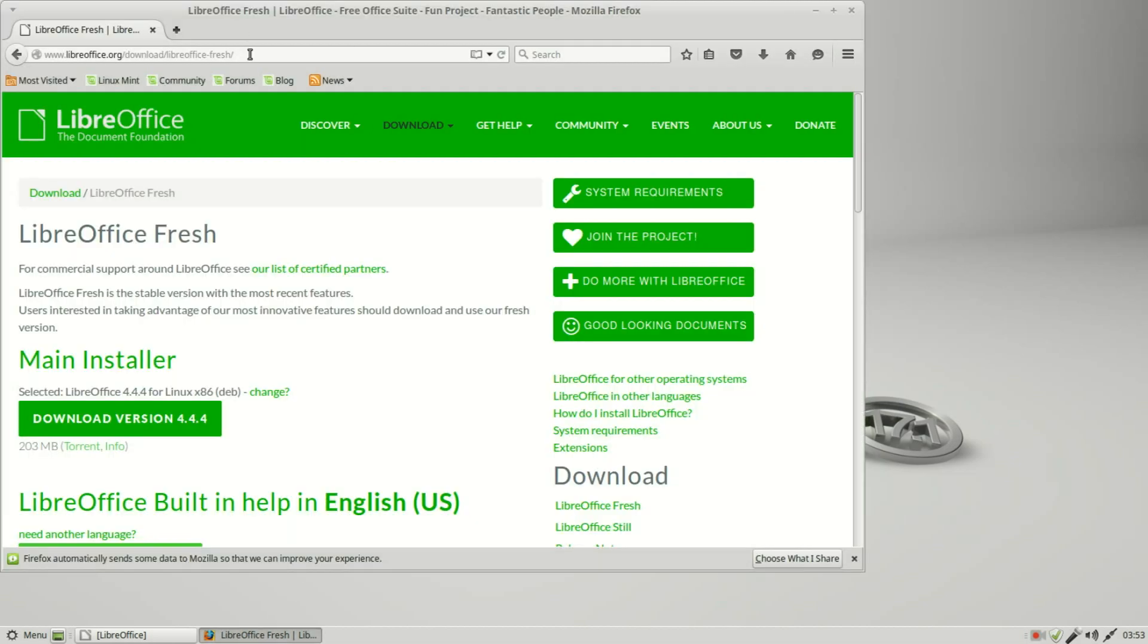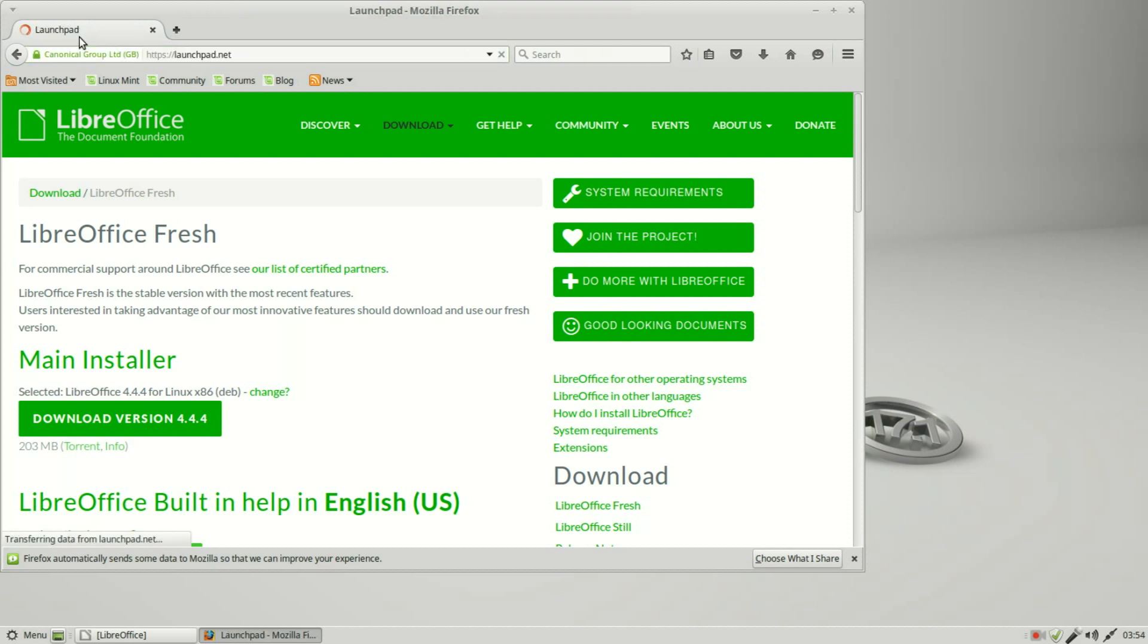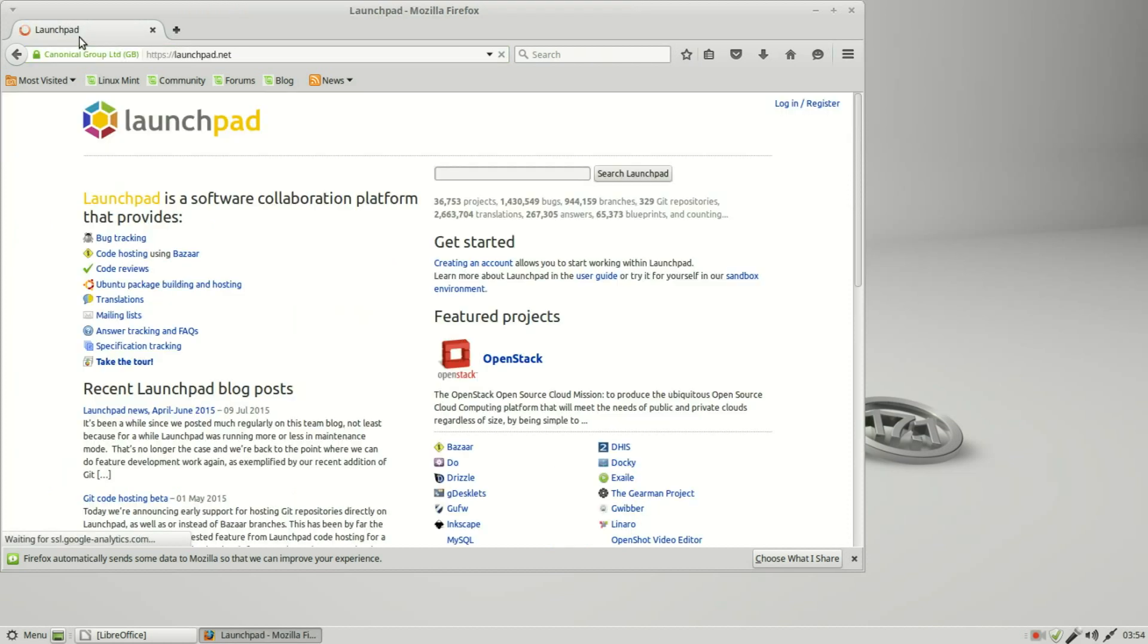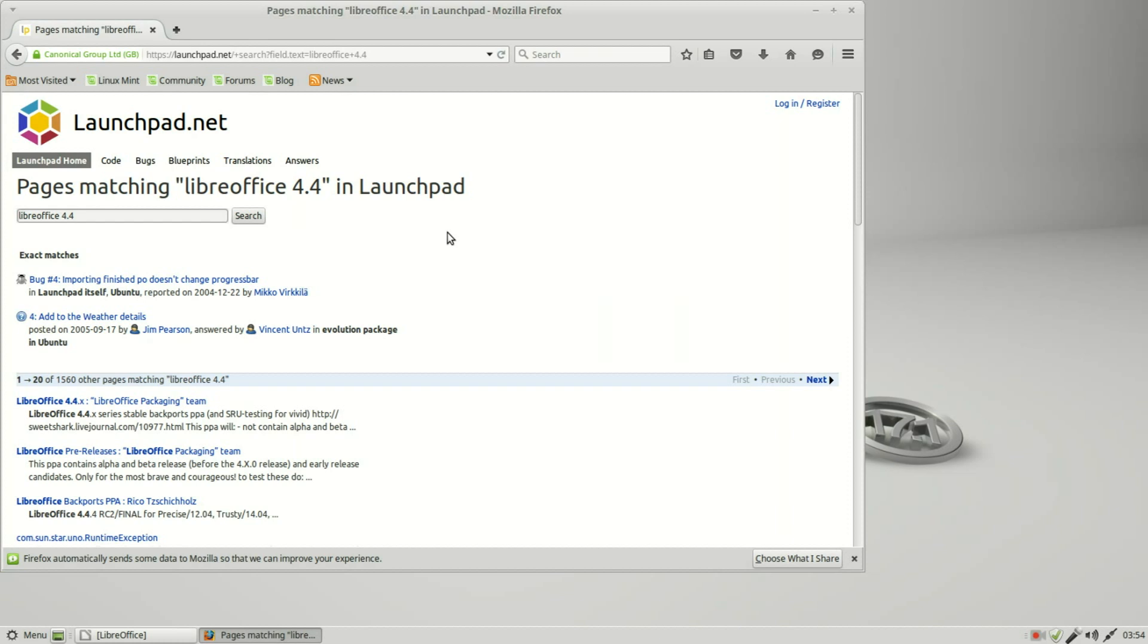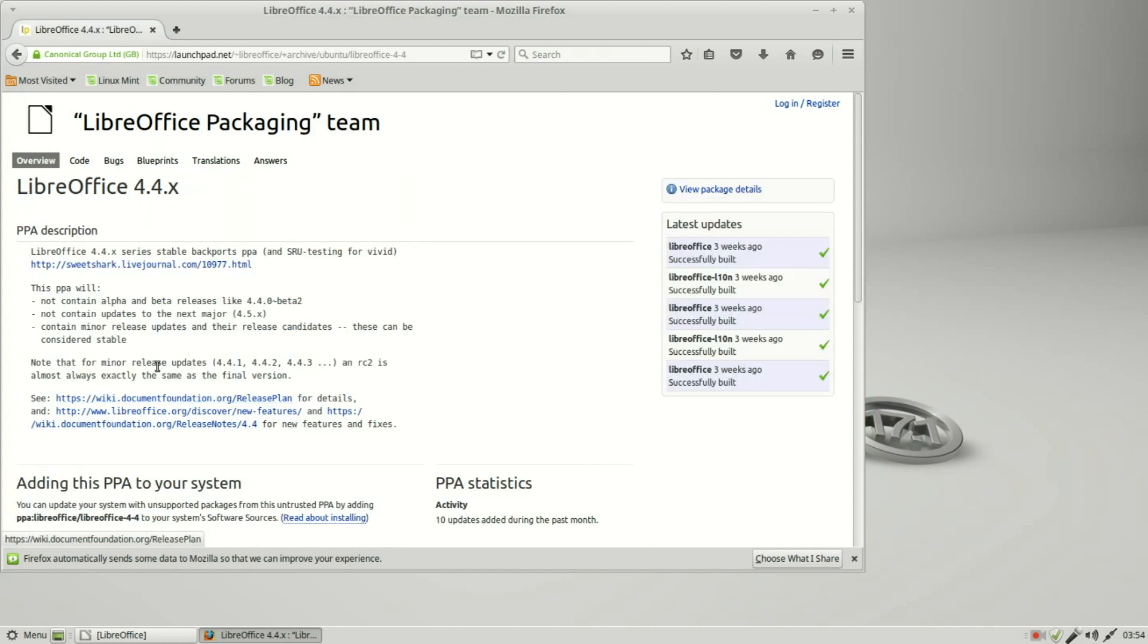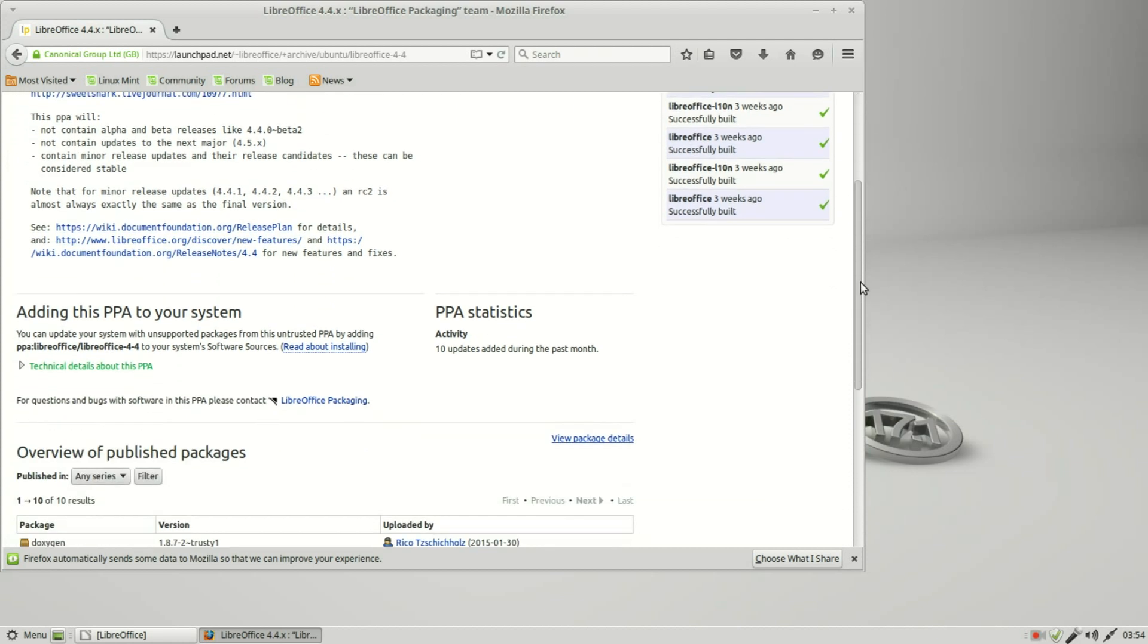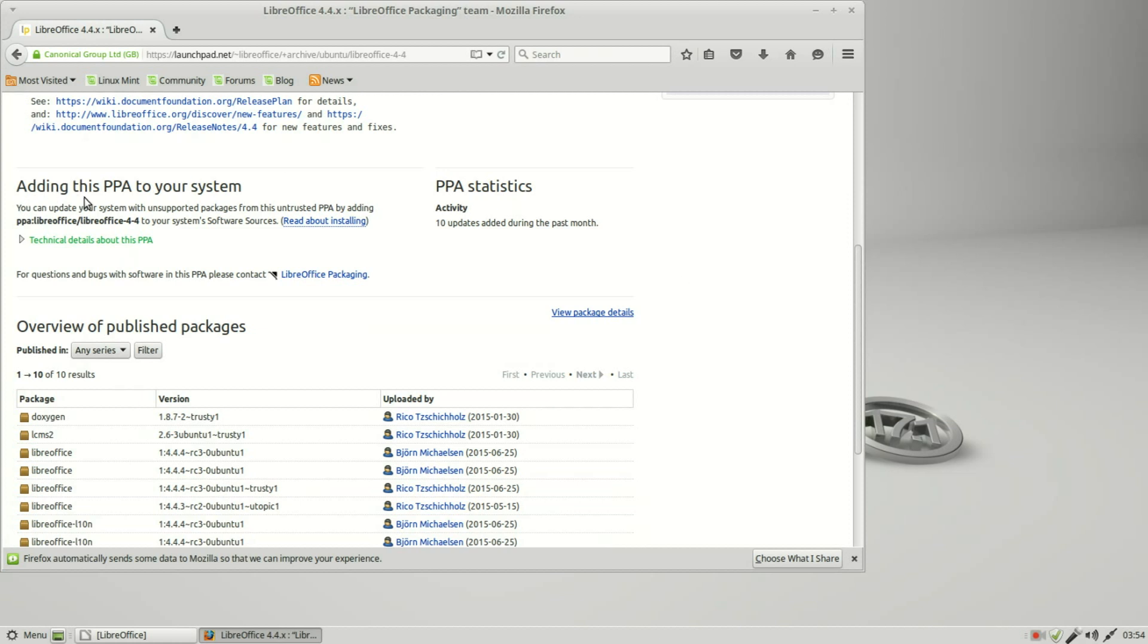To find the PPA, I'm going back to the internet. I'm going to launchpad.net. From here I will search launchpad for LibreOffice 4.4. Down here I see LibreOffice 4.4.x LibreOffice packaging team. This is what I want. Looking at the page we've got a description, we've got adding this PPA to your system, and down below it's showing the releases. What we're interested in is adding this PPA to your system. Right here we see PPA colon LibreOffice slash LibreOffice 4.4.